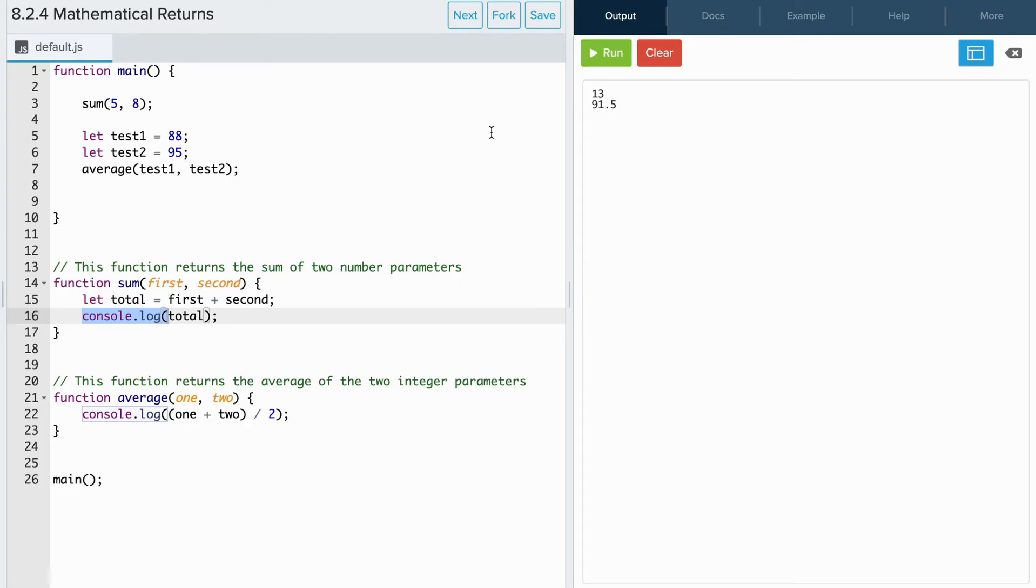In this example program, I have two functions, sum and average. When I call sum 5 6 in main, we see that the program computes the sum of the two numbers and prints it to the console, which is 13.